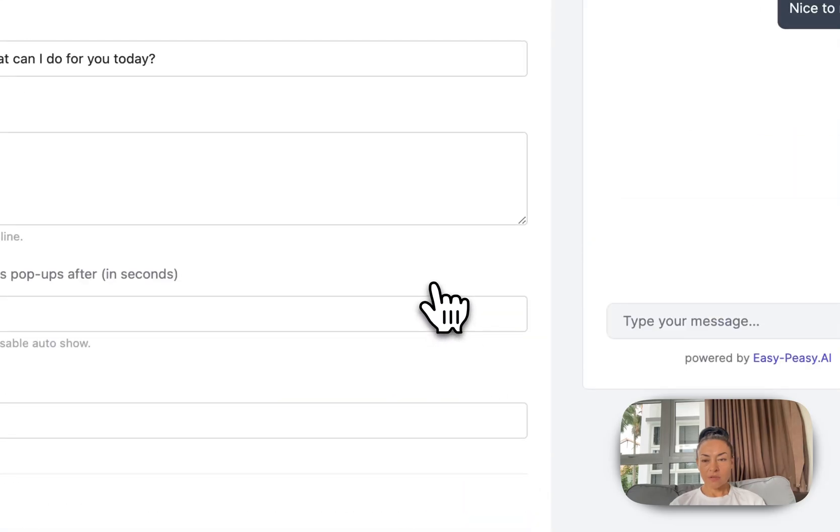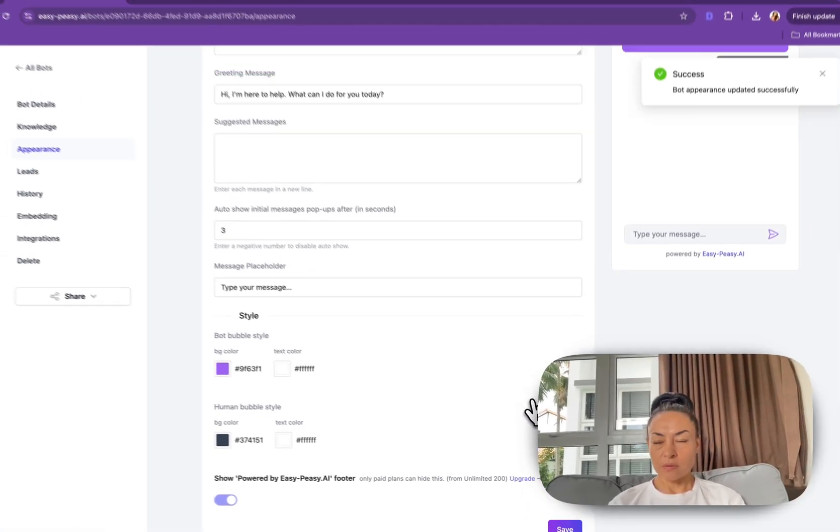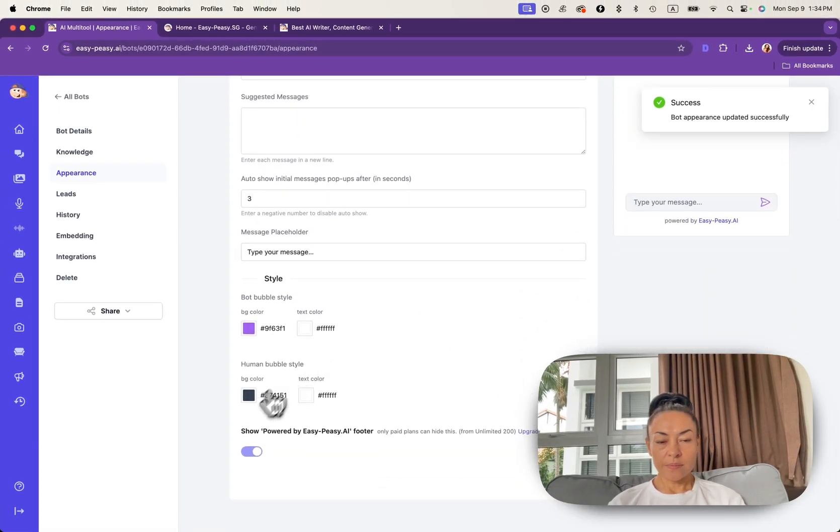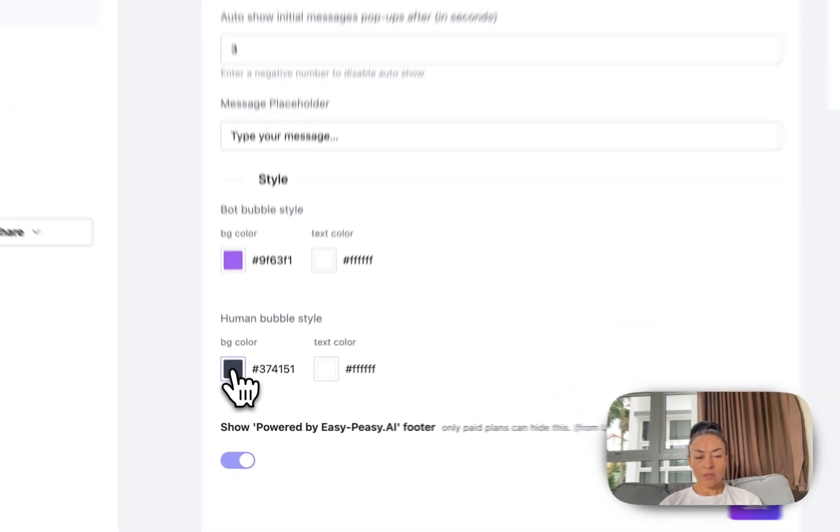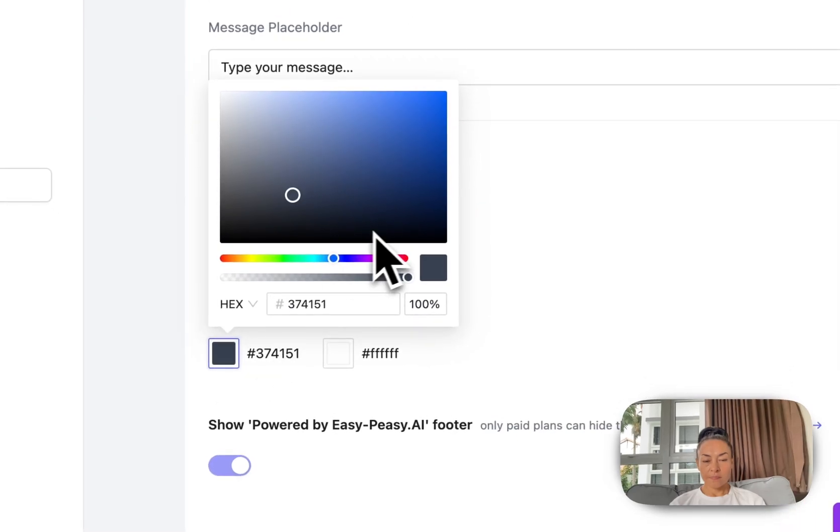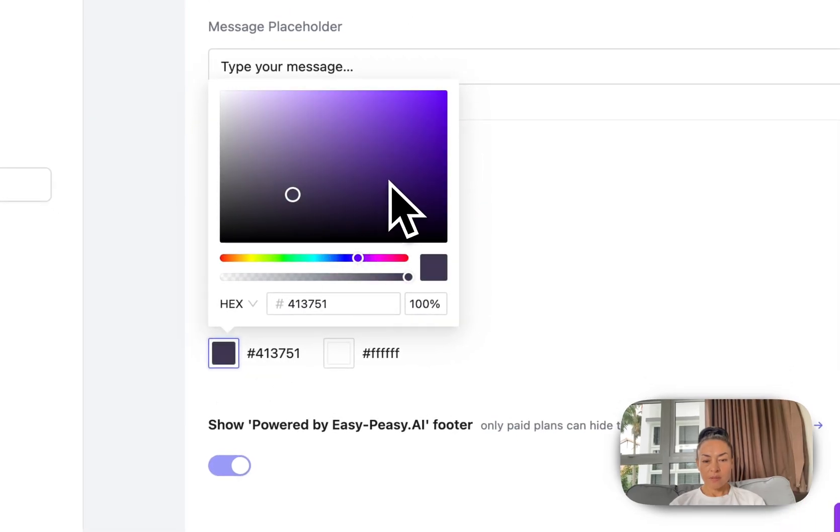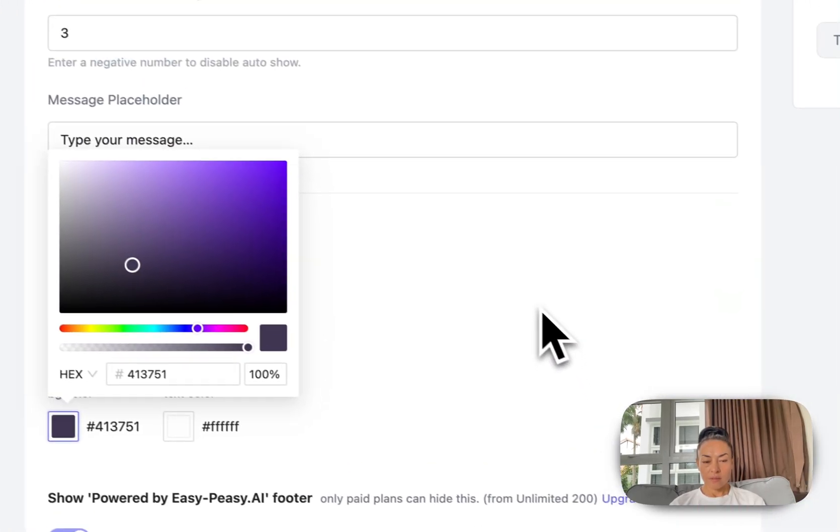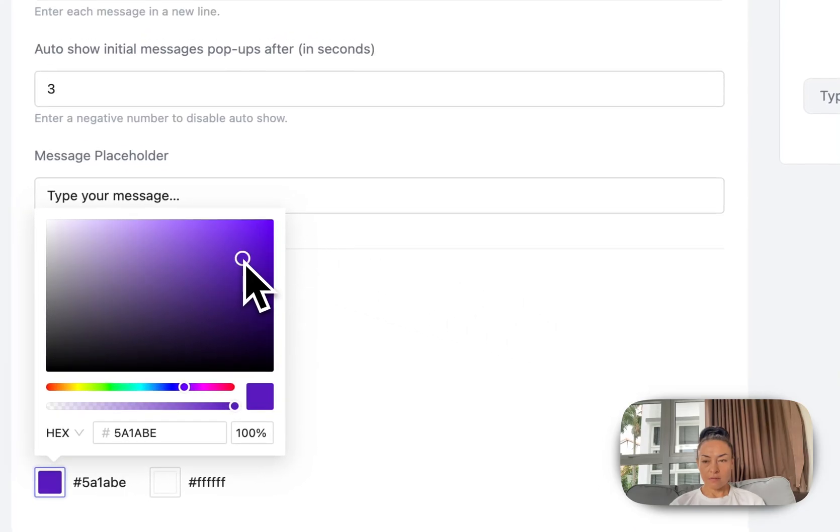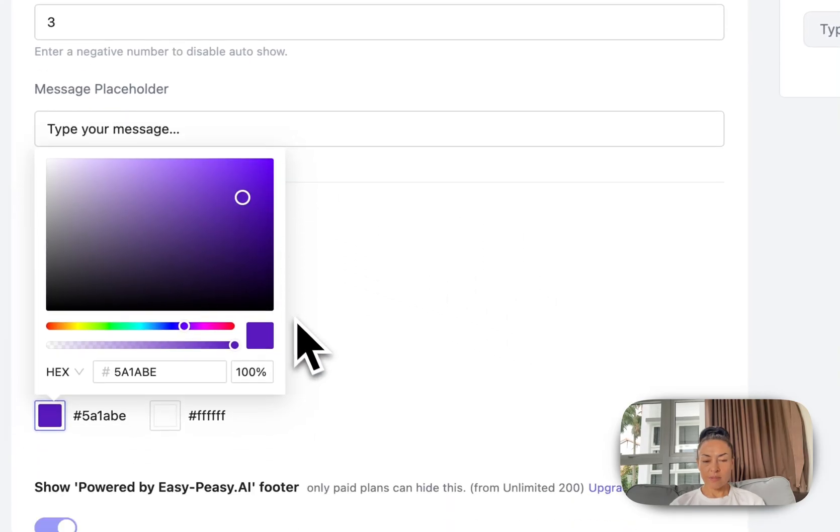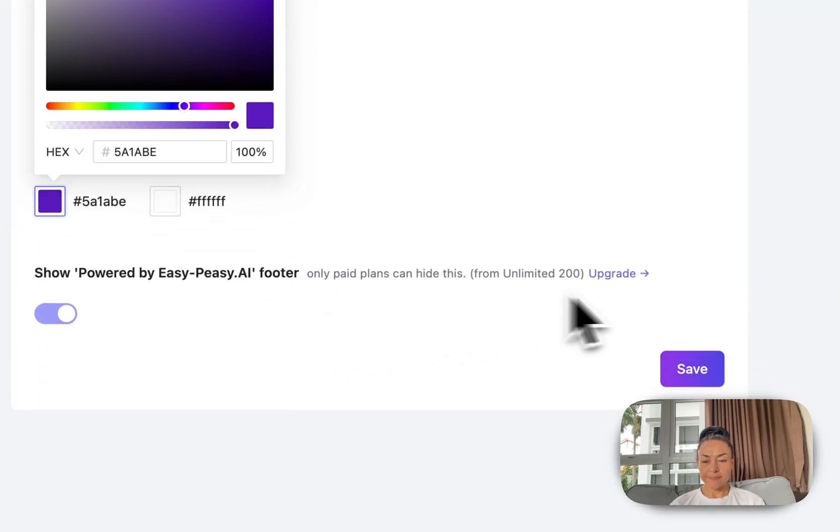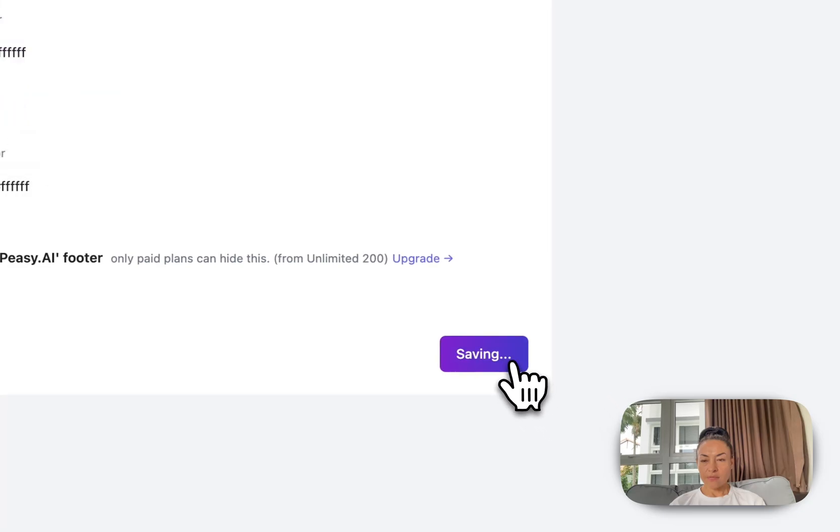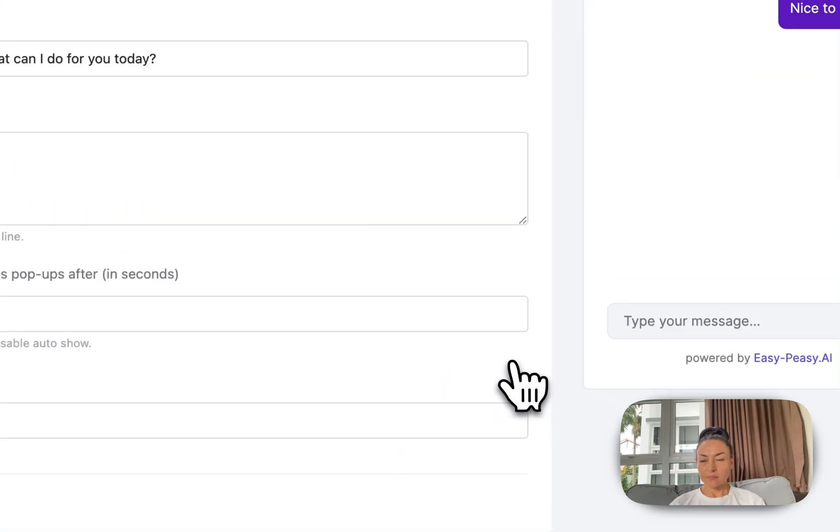So now it's more purple. And I'd like to update this part as well. Make it purple as well but darker. So I click save. So now it looks better.